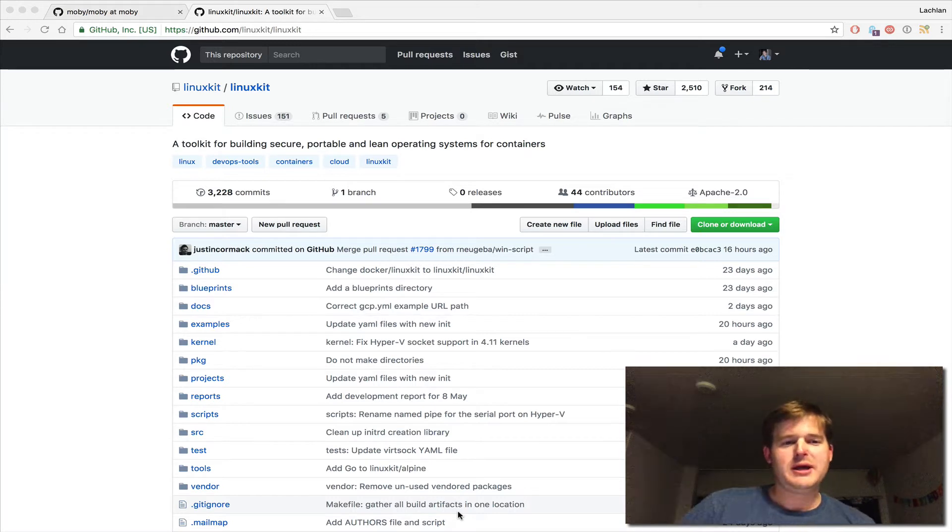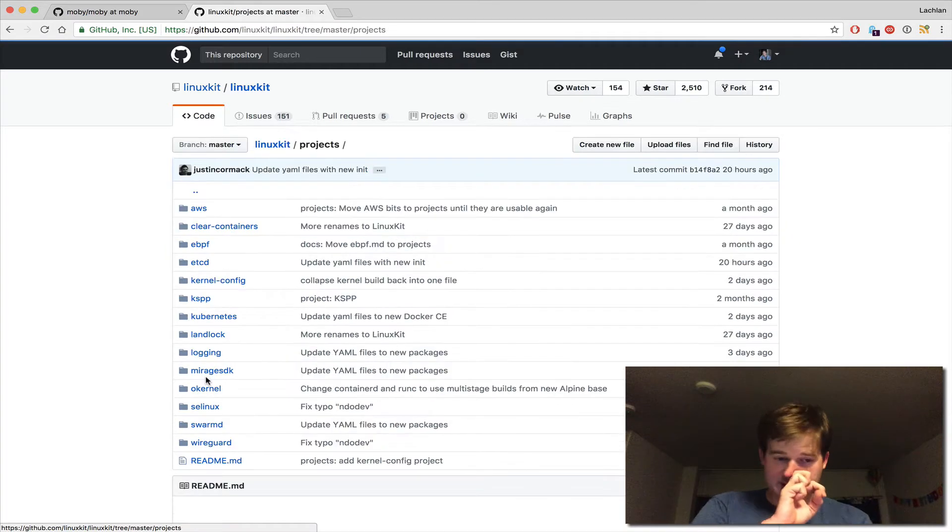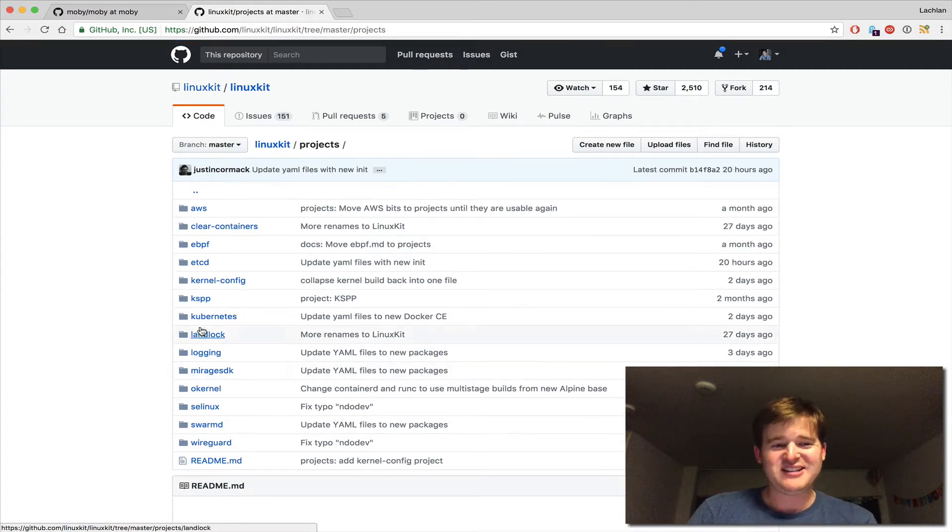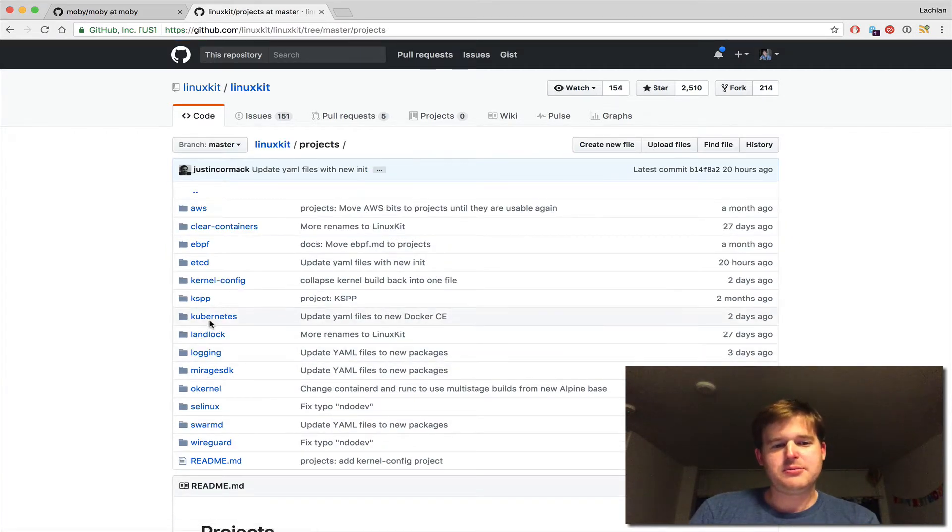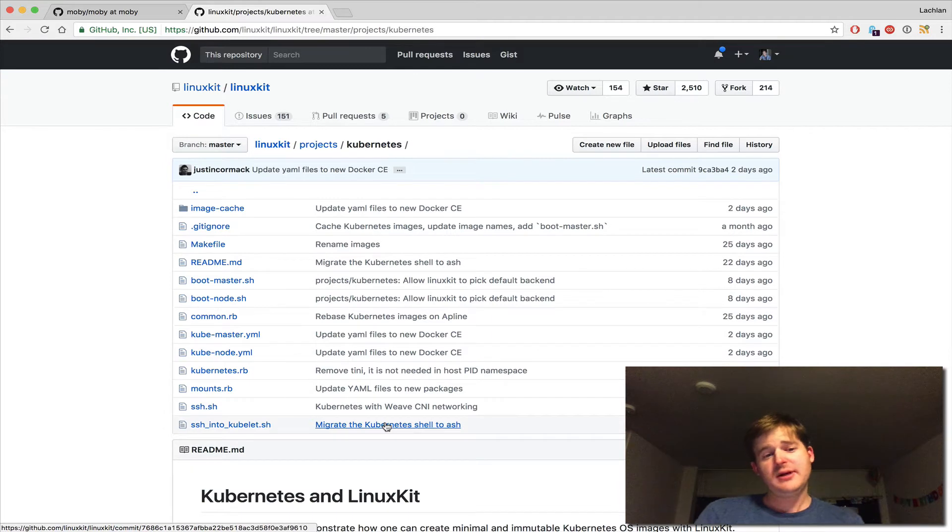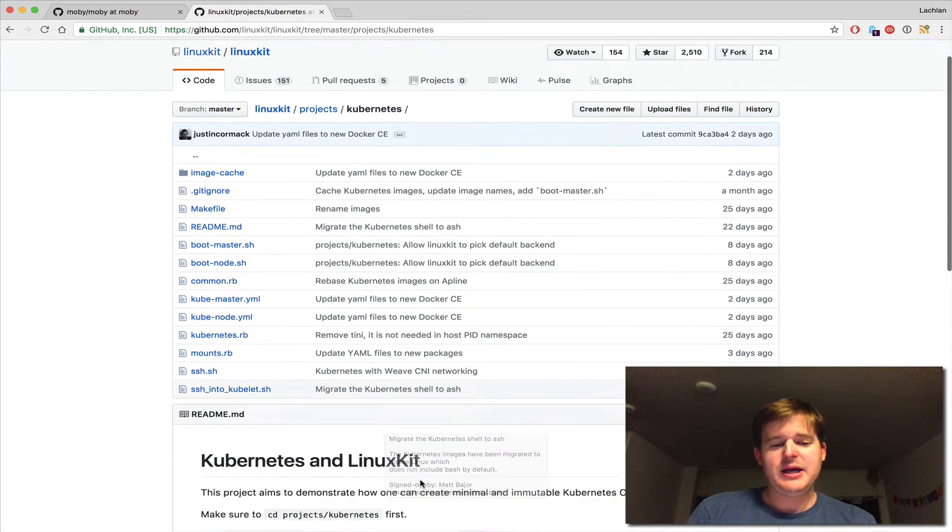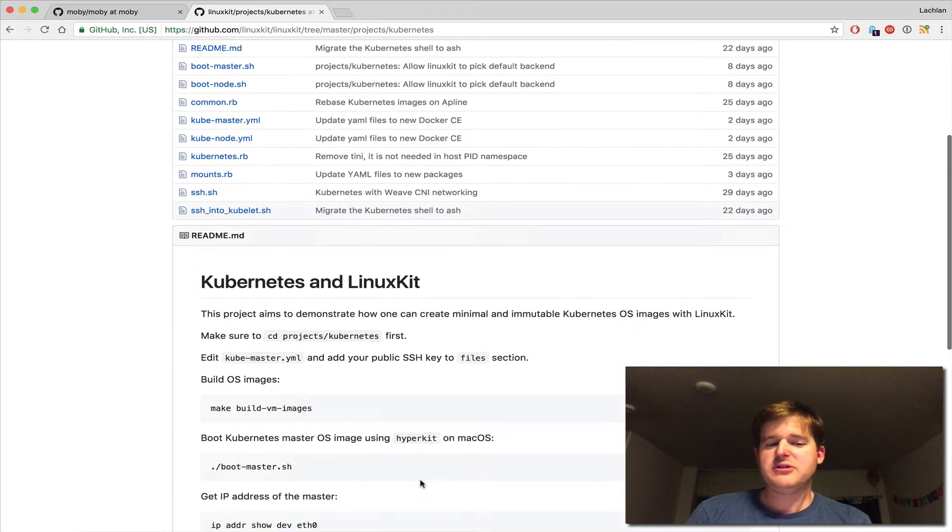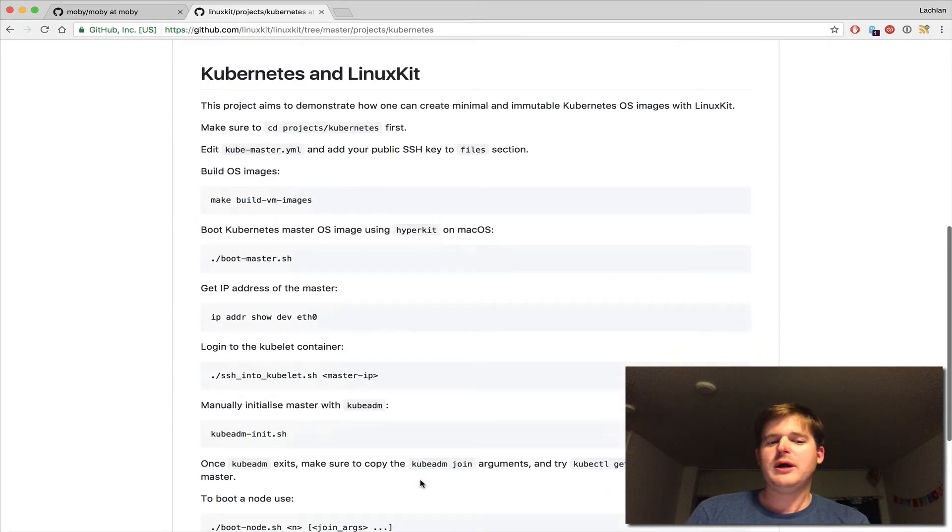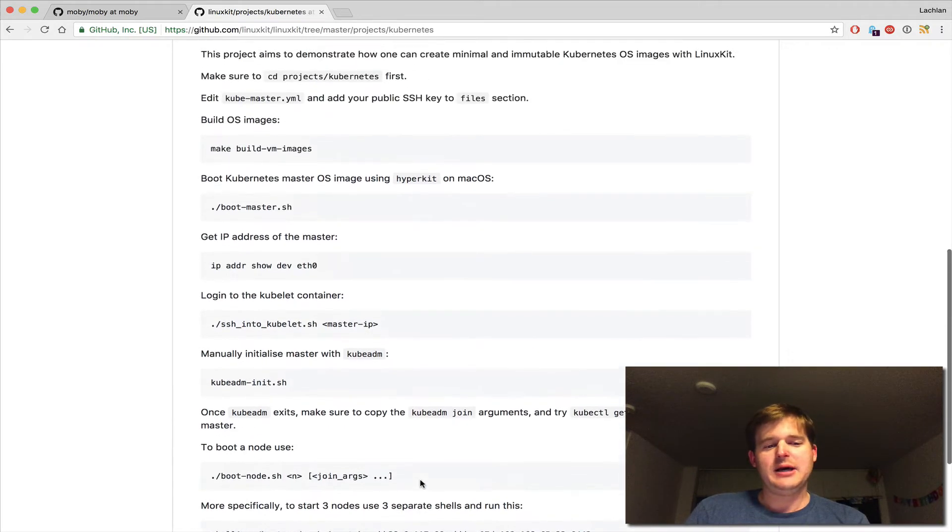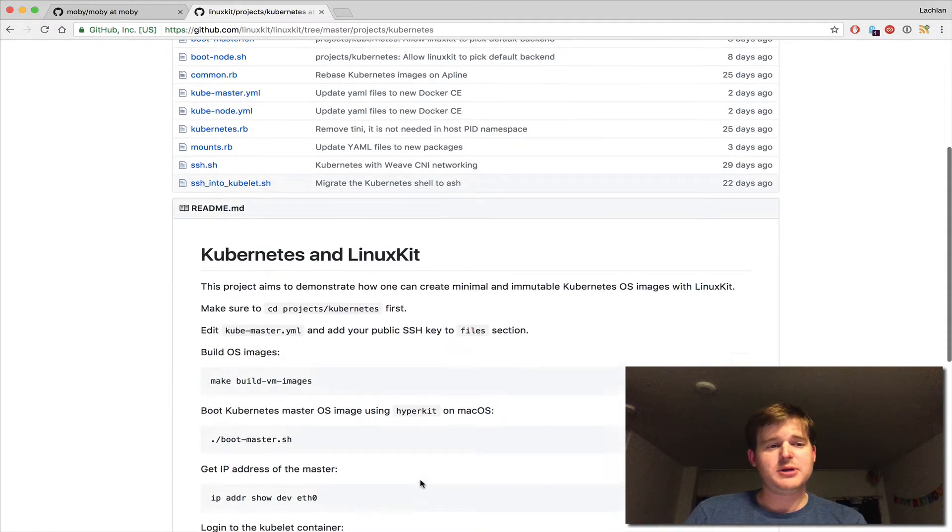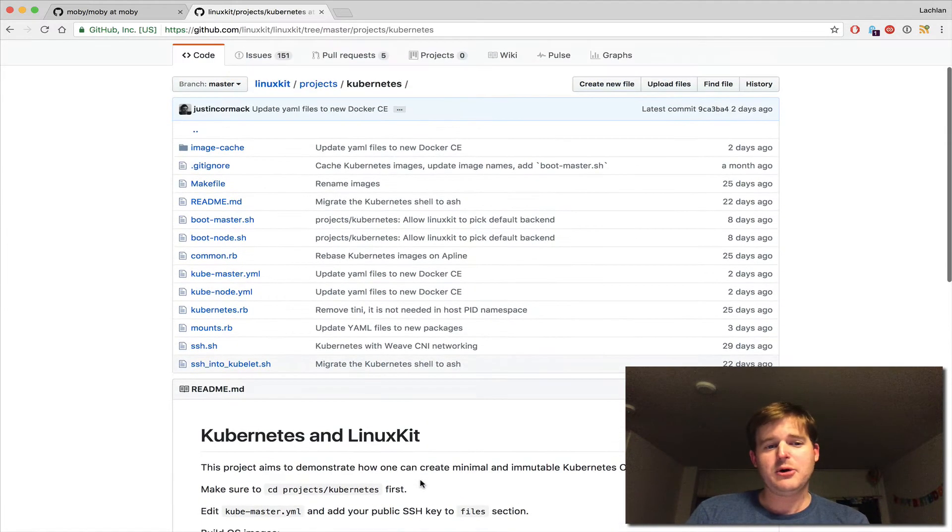I took a poke around on GitHub and found that somebody had already put together a bunch of projects in the projects directory. Kubernetes was one of them, which was great. You can see here it's a very lightweight way to spin up a Kubernetes cluster. I'm going to go ahead and demo that.